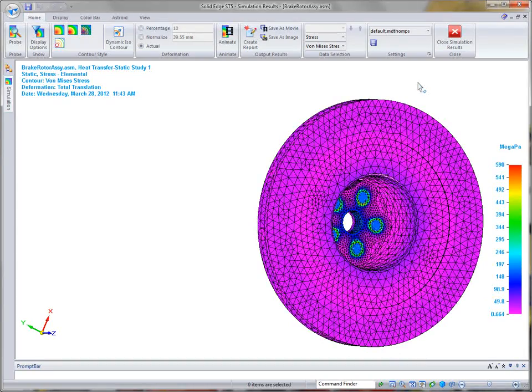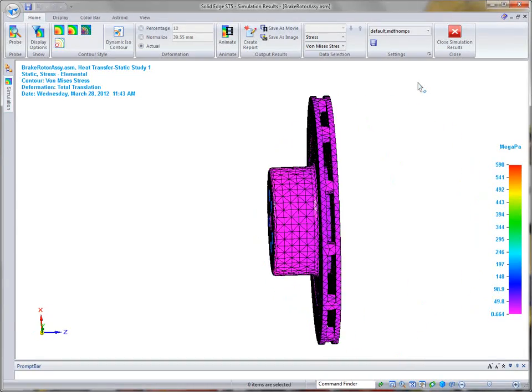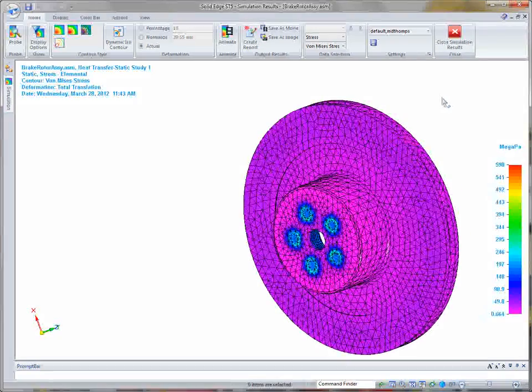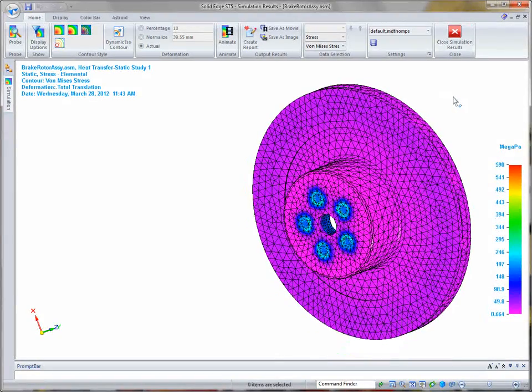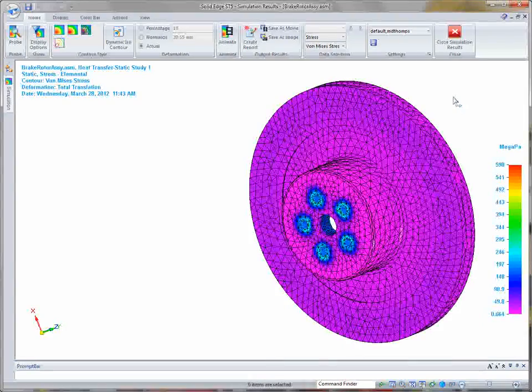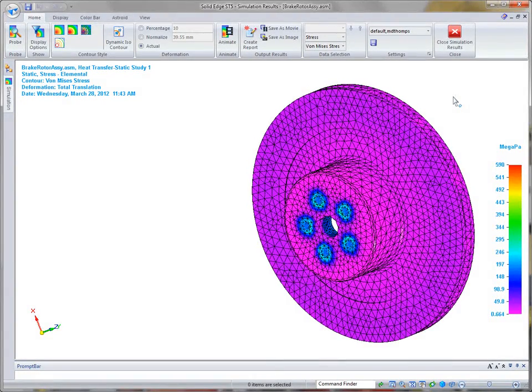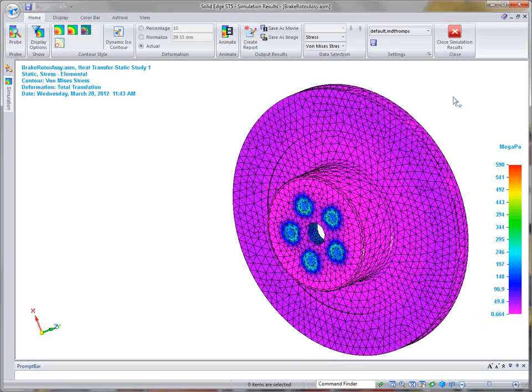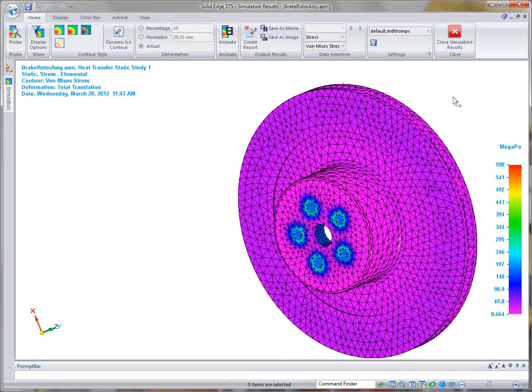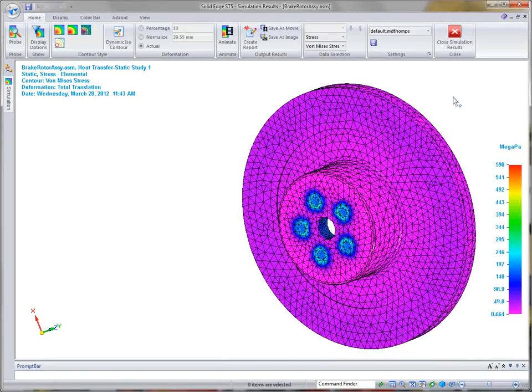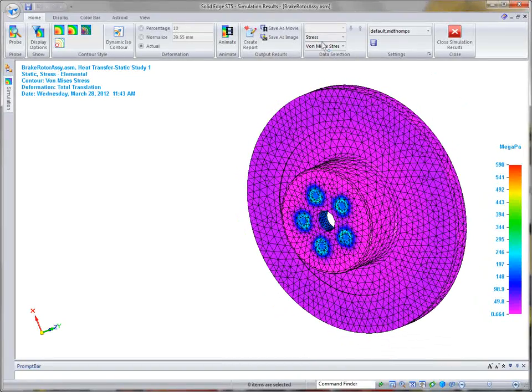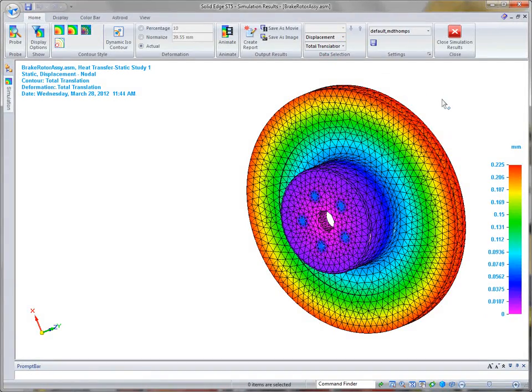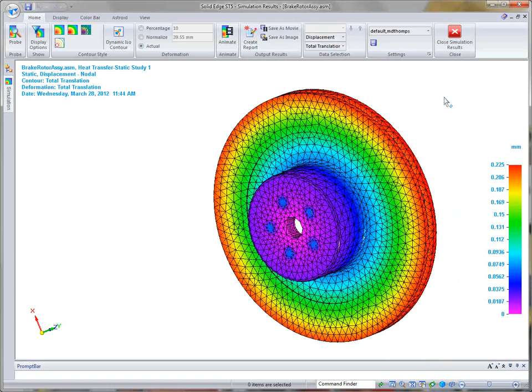So the cool thing here is that the heat analysis was also applied during the stress analysis. And in this case, we can view the rotor stress where these bolt holes, around these bolt holes, to determine if any failure actually could occur from the effects of constant braking while this truck descends down the mountain. And then we can also take a look at the displacement if we want to look at that particular type of information.